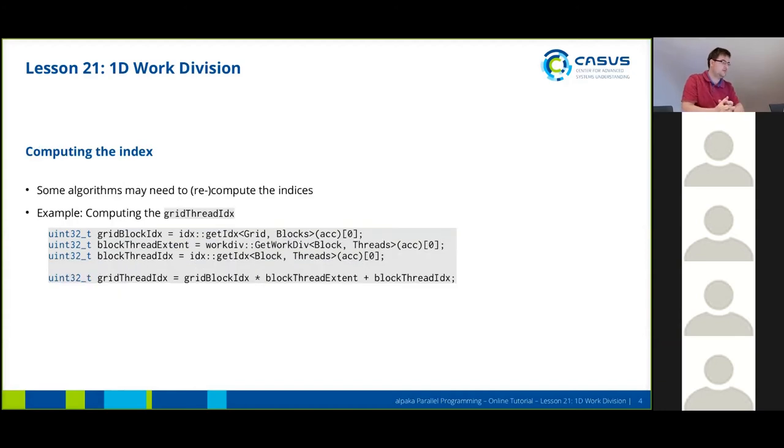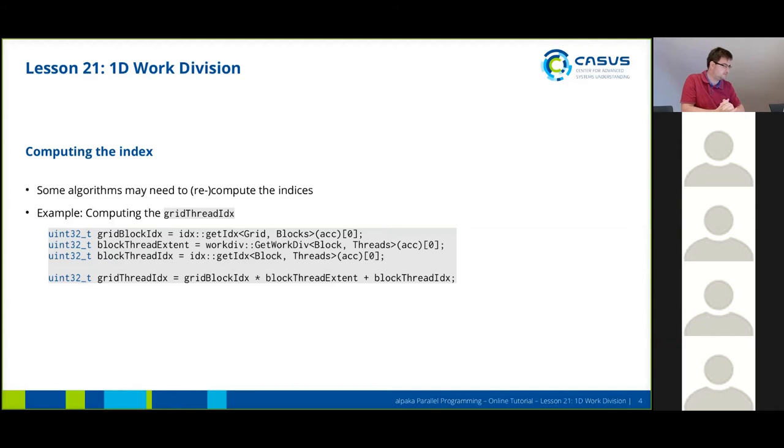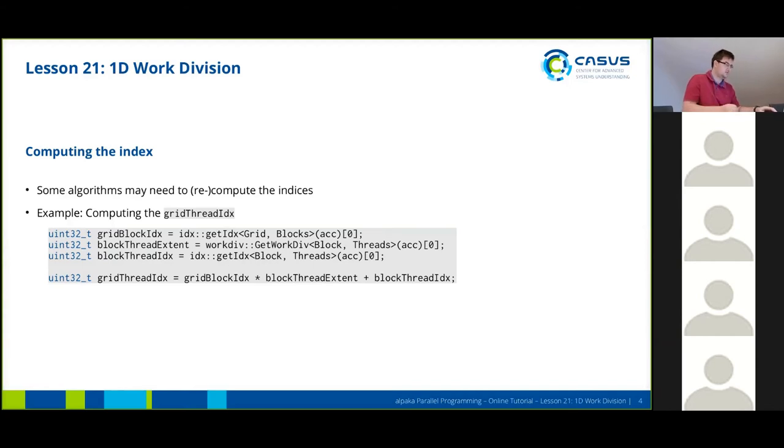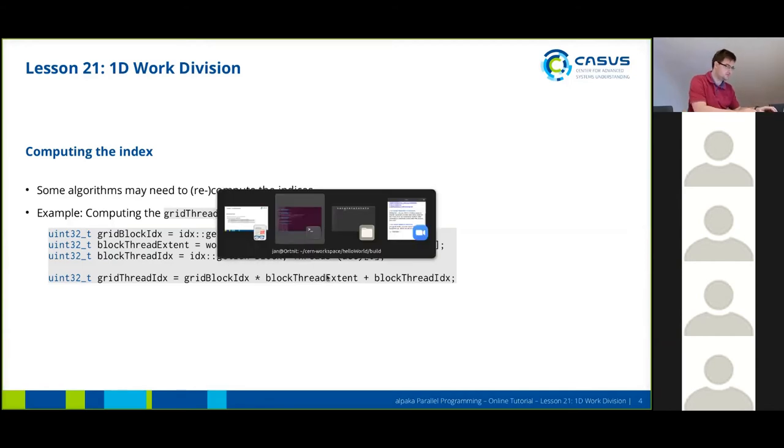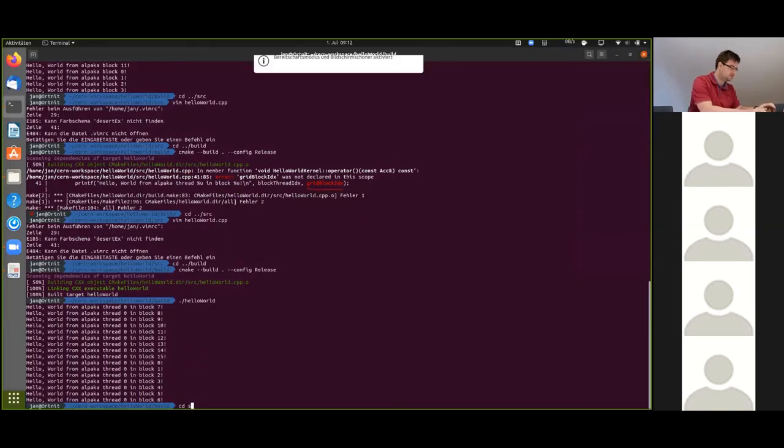However, you may also want to compute the index yourself. If I remember correctly, this was an exercise you may or may not have done yesterday. So now we're going to do this together in the kernel. We're not going to use the alpaca API to get the global thread index or the grid thread index. But we're going to compute this ourselves using a combination of some other functions here. So first we're going to get back to the source code.